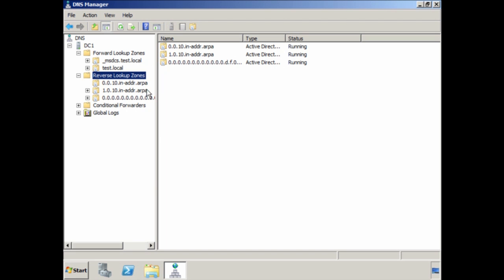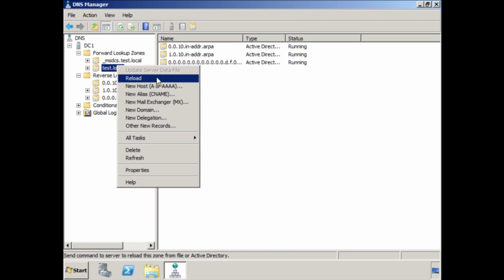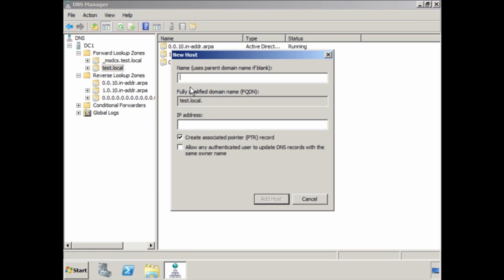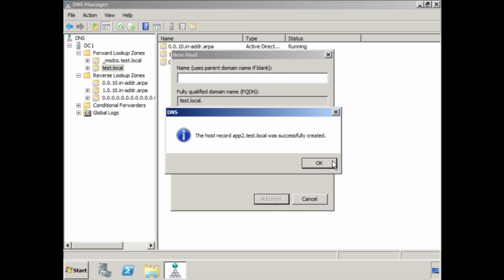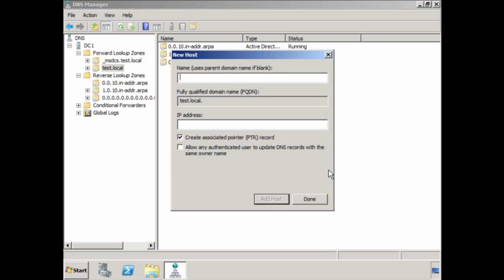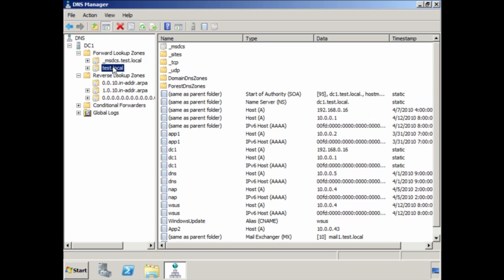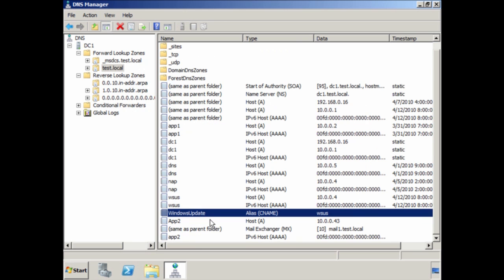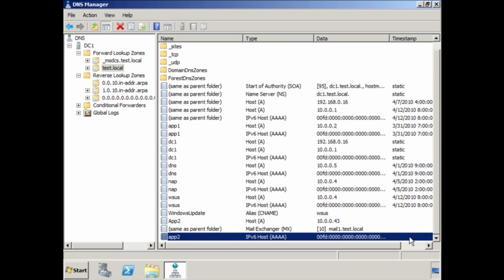Now if I right-click the test.local forward lookup zone and select New Host, I can create a new host. All I need to do is enter the host name and paste the IPv6 address into the IP address field. I can leave the tick box 'Create associated pointer PTR record' ticked since I have a reverse lookup zone created. The IPv6 host record is now created. If I go back to the forward lookup zone, you will notice the new Quad A record has been created with the IPv6 address.